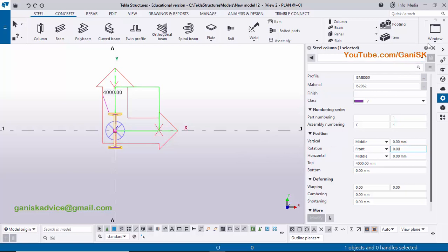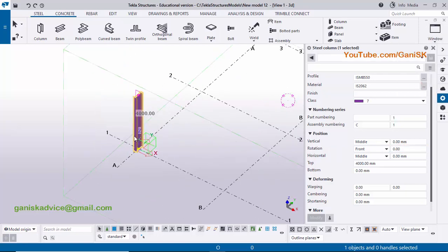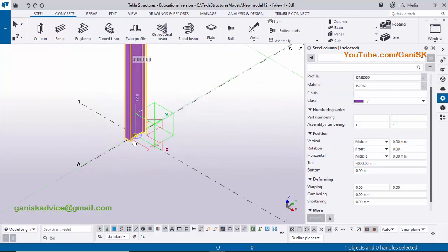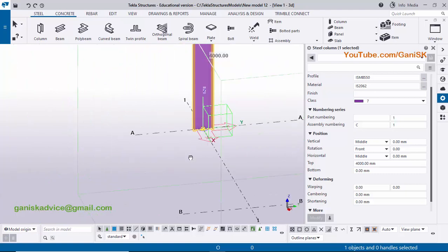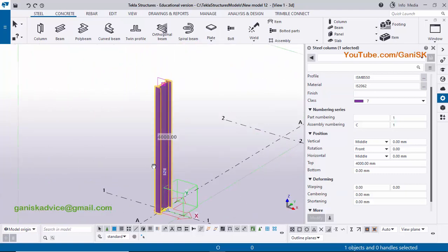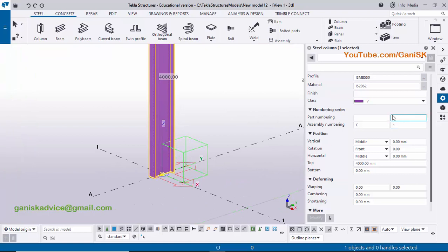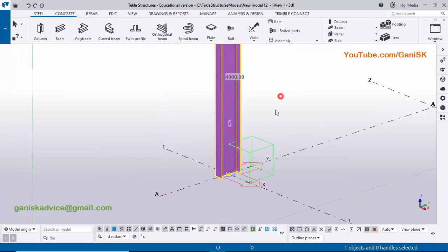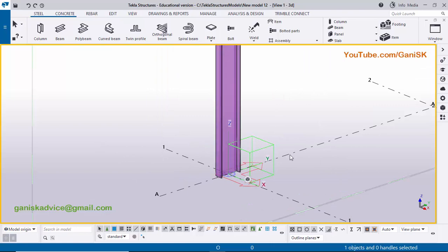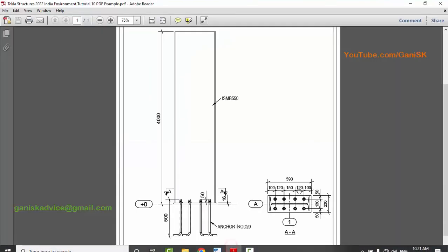Click on window and select the 3D view, zoom in, and use Ctrl and mouse middle button to rotate. No need to change the property window, so close it. I'm going to place the base plate at the bottom of this column.